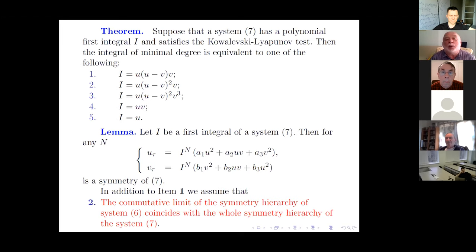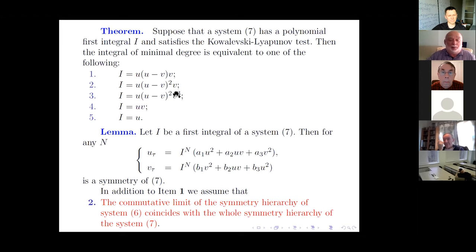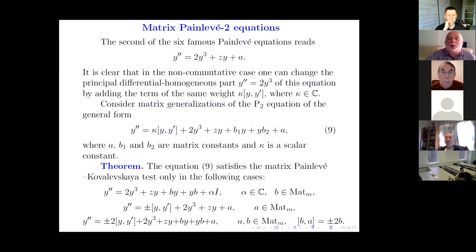We found all generalizations in all five cases. This set of models includes all old examples from the paper with Sasha, and there are many new integrable models — especially in the case where the first symmetry in the generalization has degree eight. In the straightforward approach it would be impossible to find models with symmetry of degree eight.